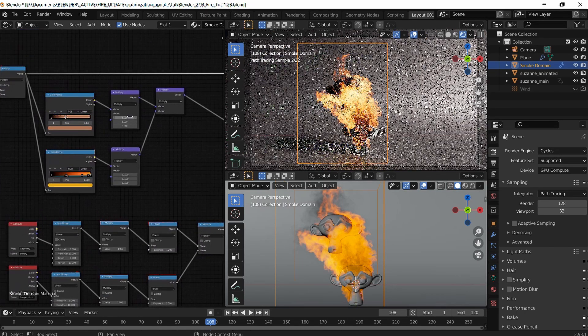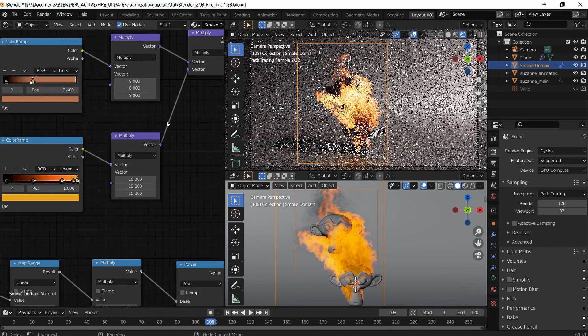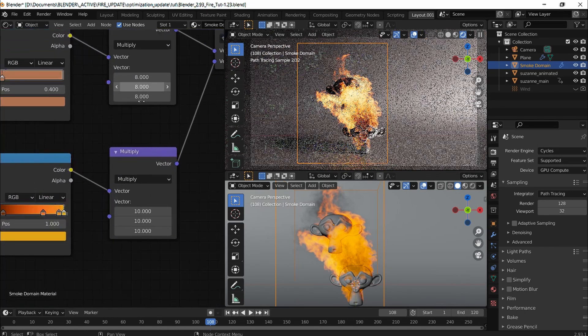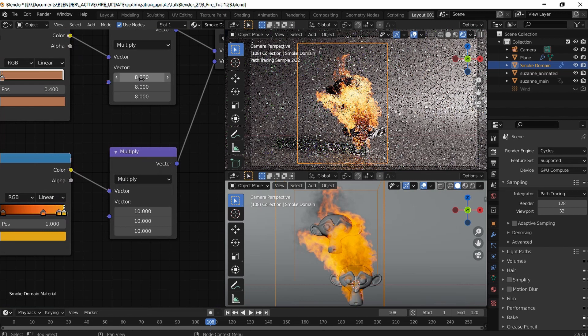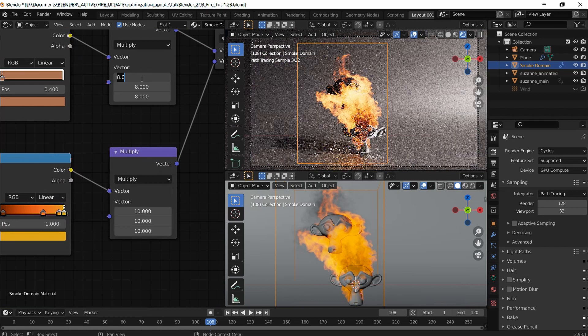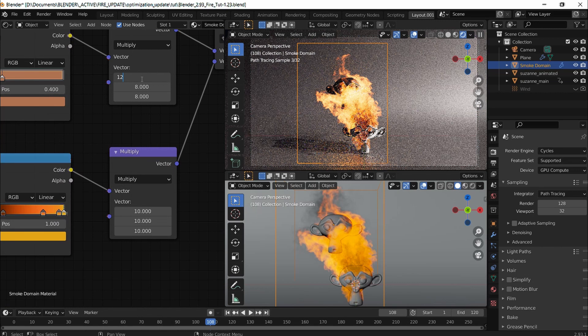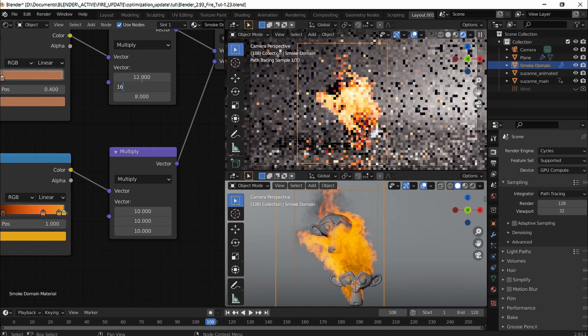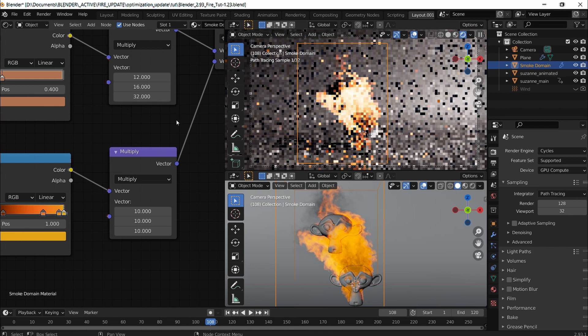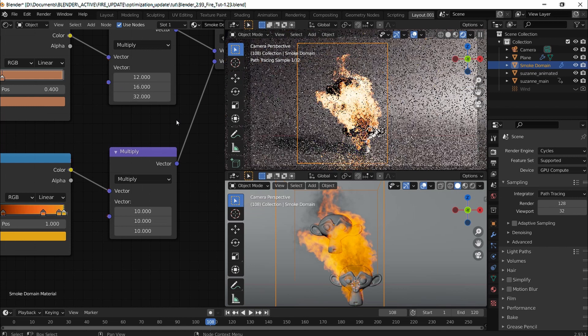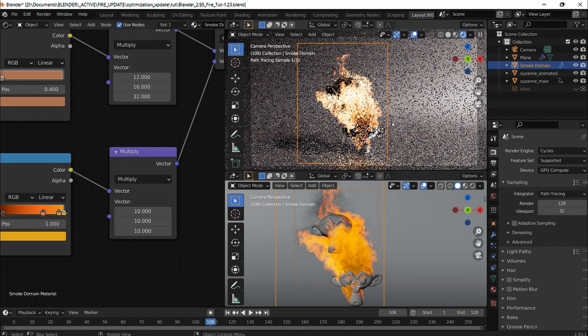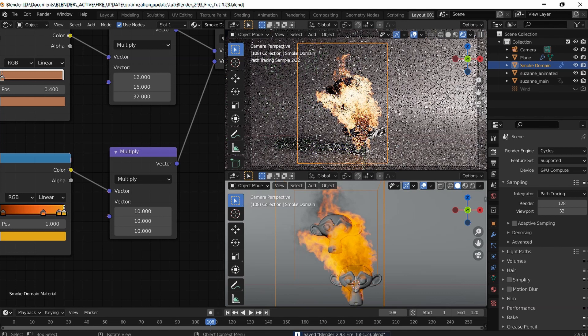What I'm going to do is plug in 12, 16, and 32. I've eliminated the red a lot more.